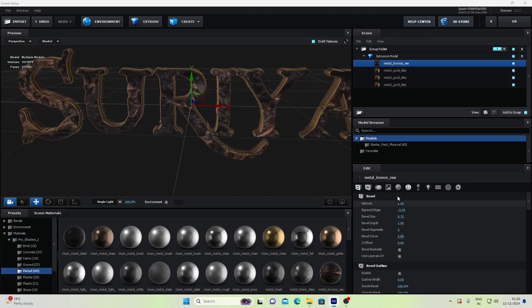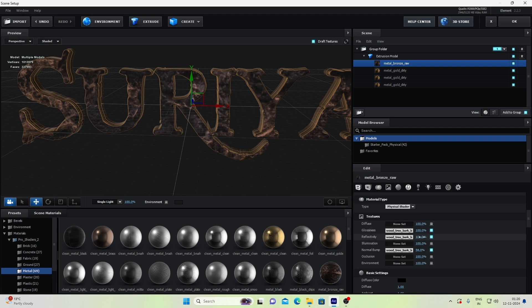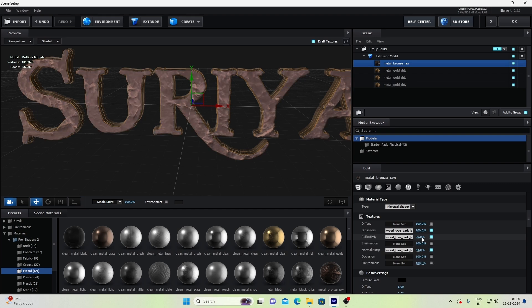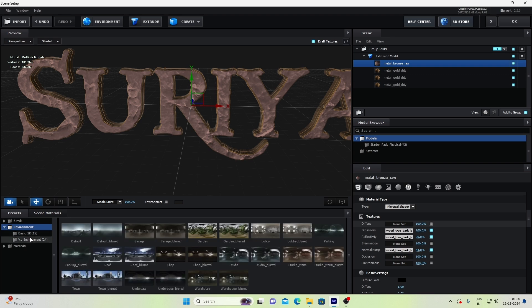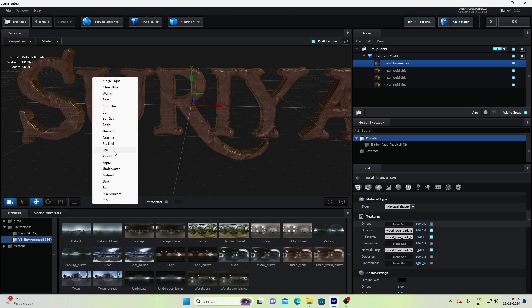Apply the gold preset. Select the text layer and let's change the light roughness — change it to 30. In the environment, we can change to something like a reddish warm tone and set the lighting to 360.